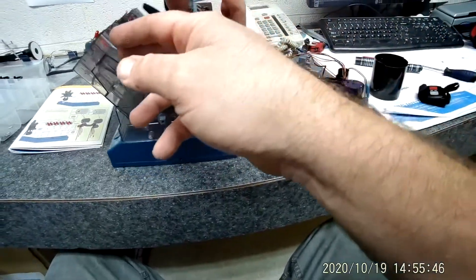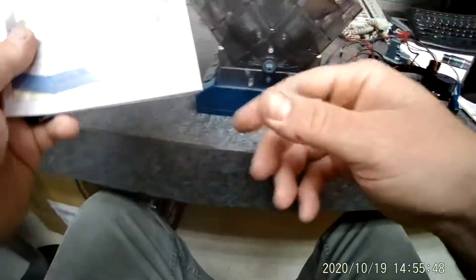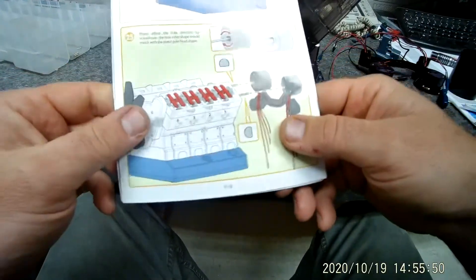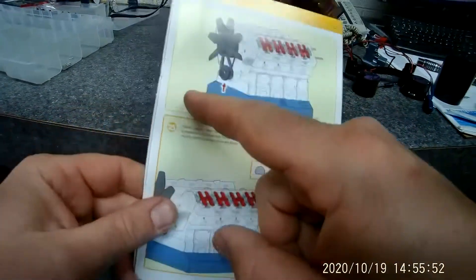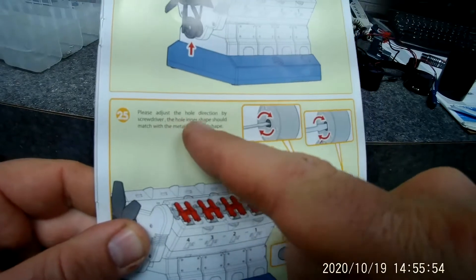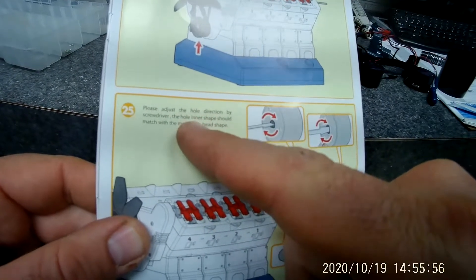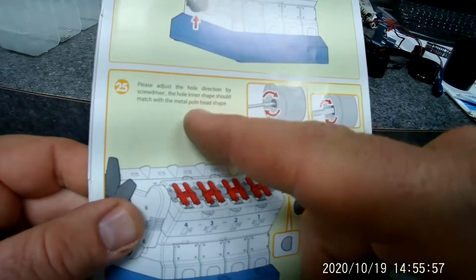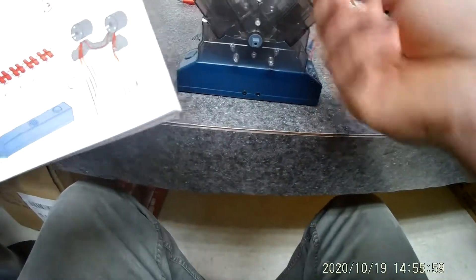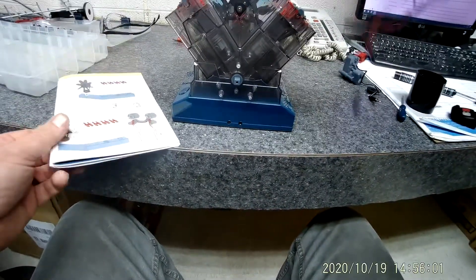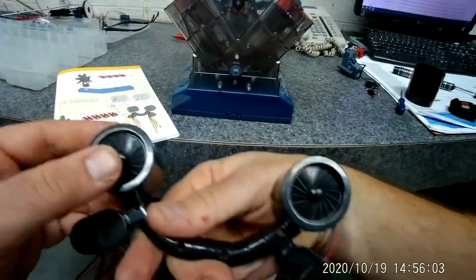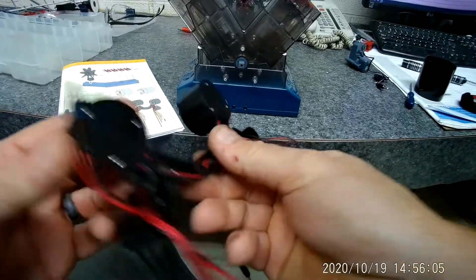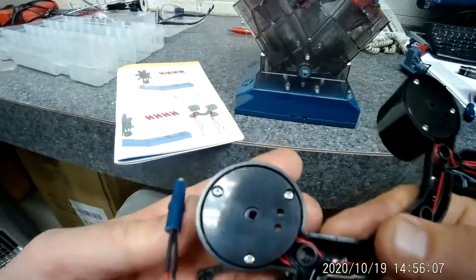Now I'm on page 18. It says to adjust the direction with a screwdriver. What you do is you need to find this piece right here. So got fans on the back and the mount on there a certain way.